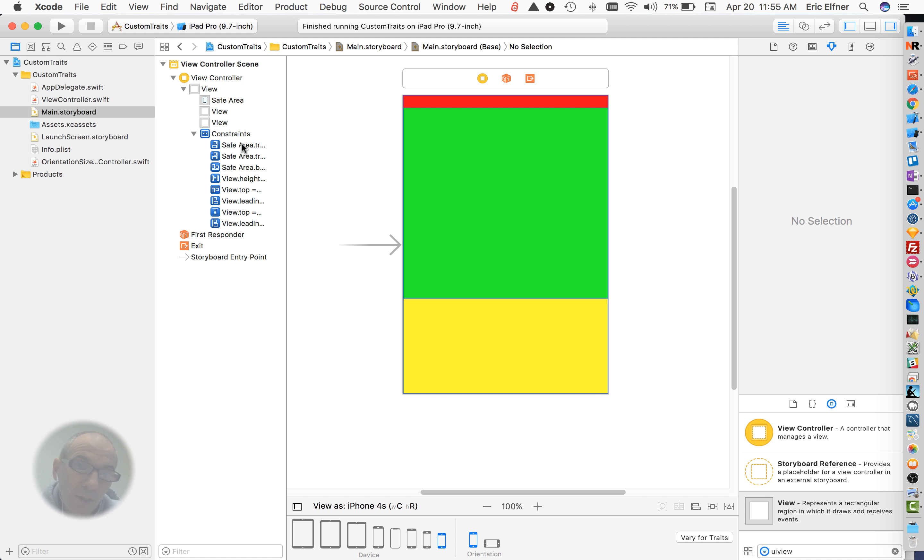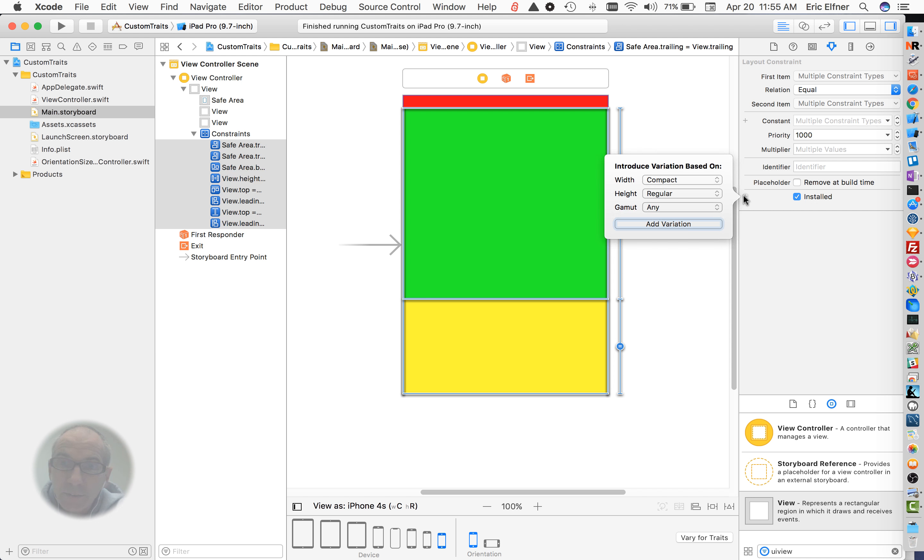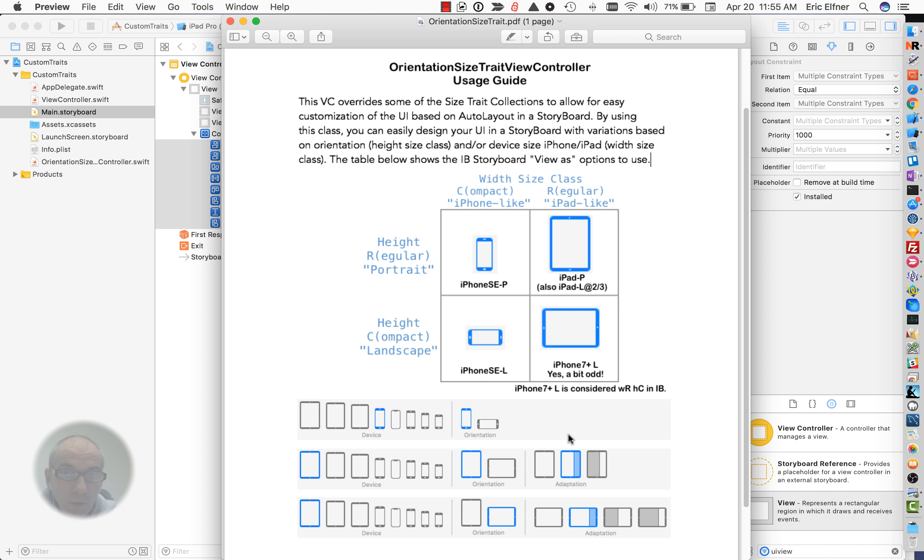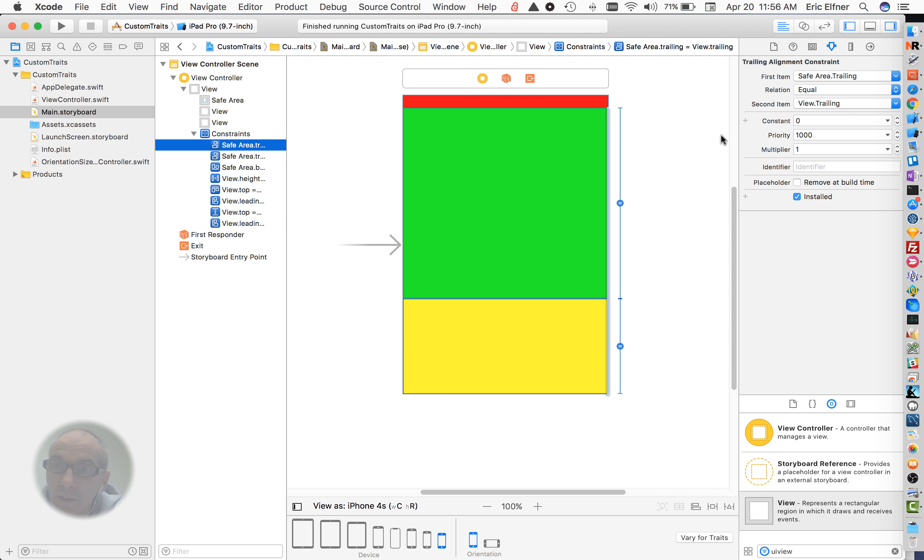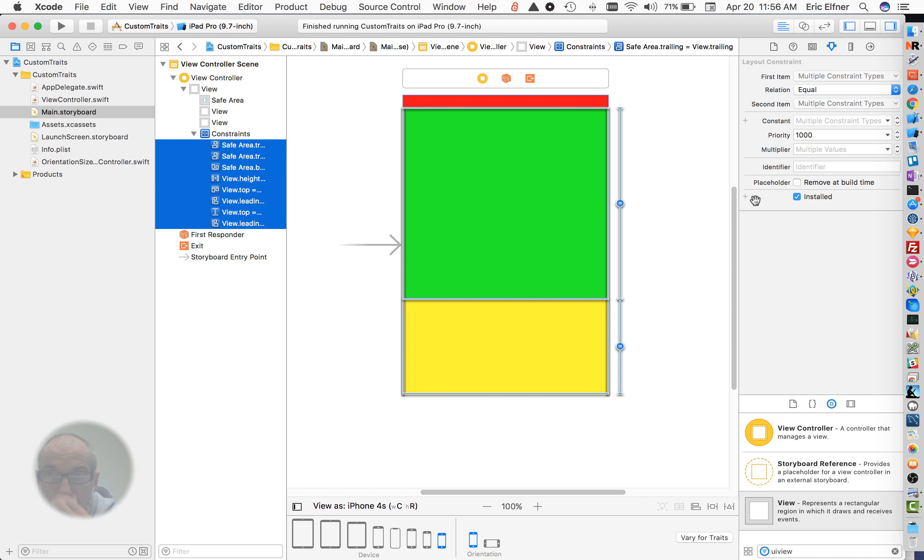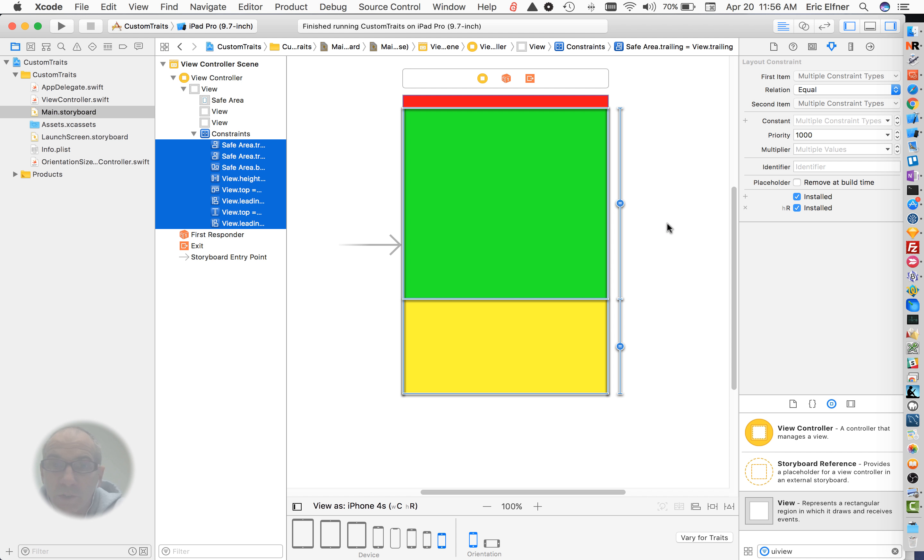So, the way to do this is, I'm going to come in here and select all these constraints, and you see that they're installed, but we want them only installed for this one size class. Now, if we go back to my little sheet, you see the width size class is kind of iPhone or iPad, and then the height is going to be portrait or landscape. So, for the width, we want any width. So I'm going to add a variation, and the width is any, and the height is regular, which indicates portrait. We add that variation, and then we remove the installed, because we don't want these installed any other time.